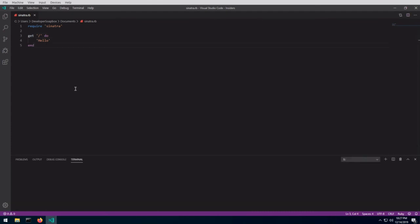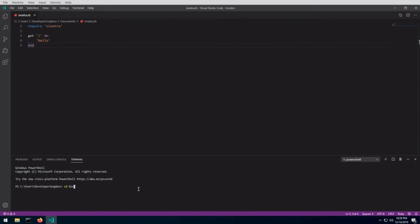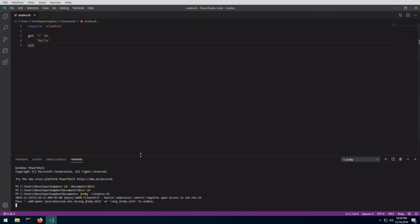So if I want to run this, going to my documents folder, and then I can just do JRuby and my file name, which is Sinatra.rb. If I enter that.